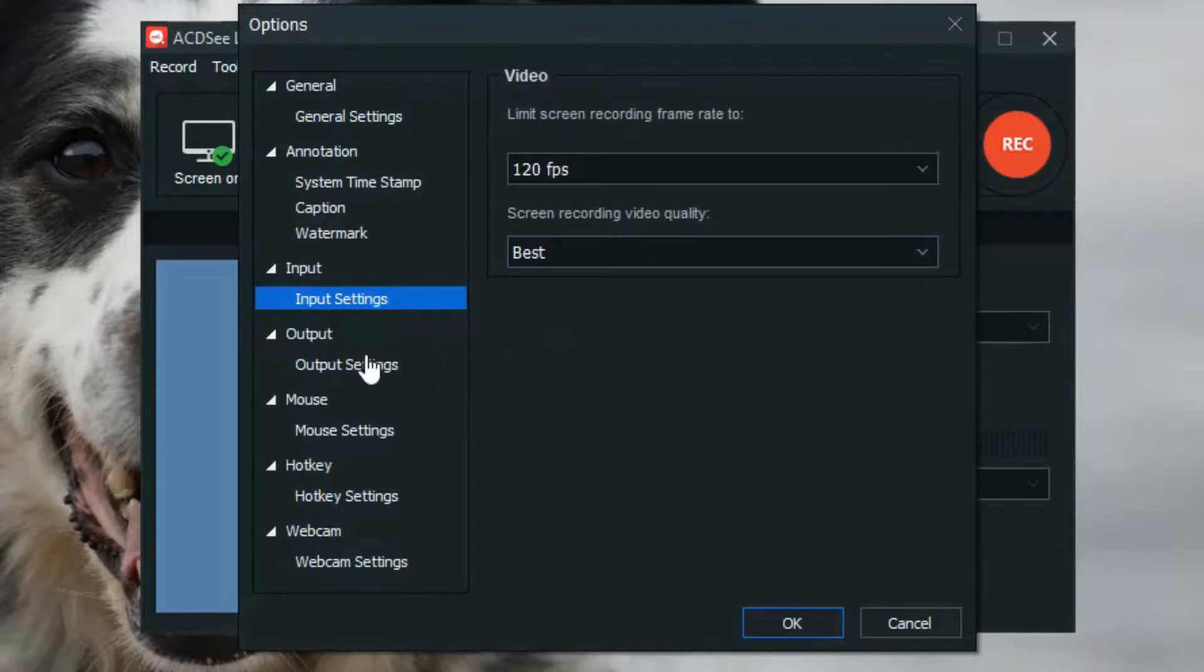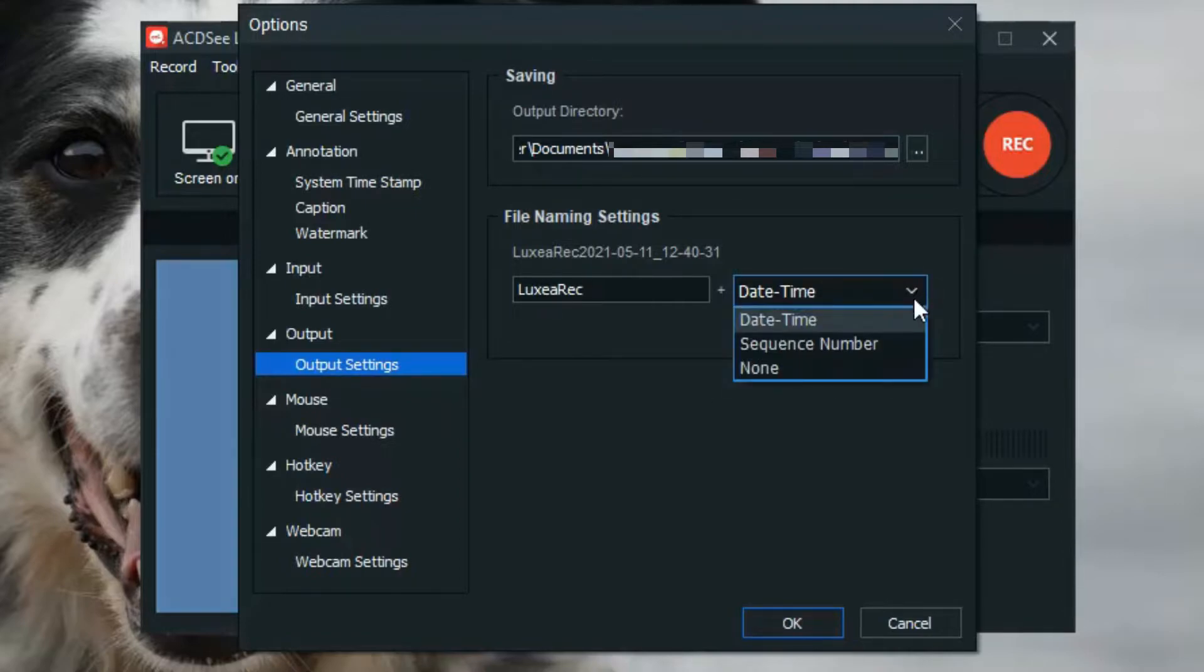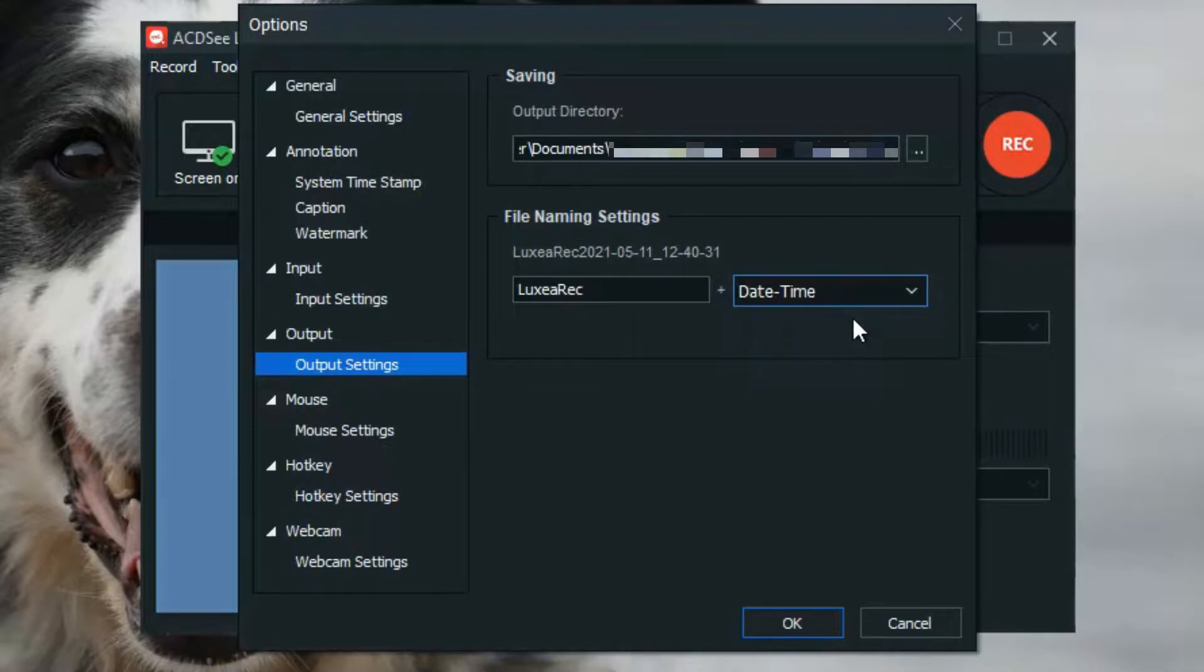Under Output Settings, choose where you'd like your recording to be saved for easy access, and choose a naming convention for your recorded files. To stay organized, I'll add the date and time after the name of each recording.